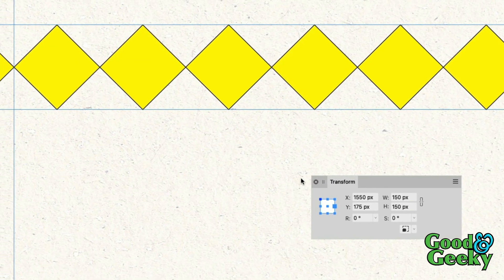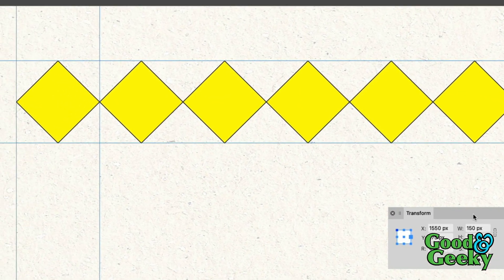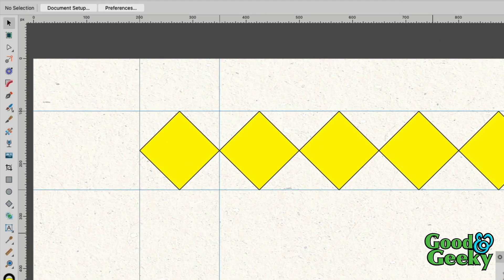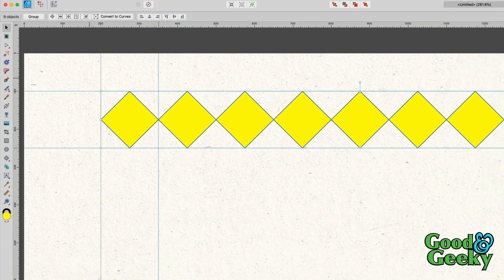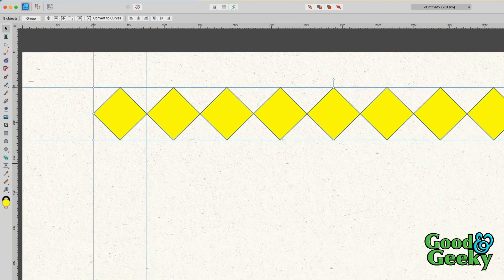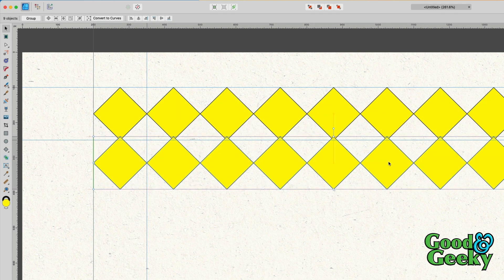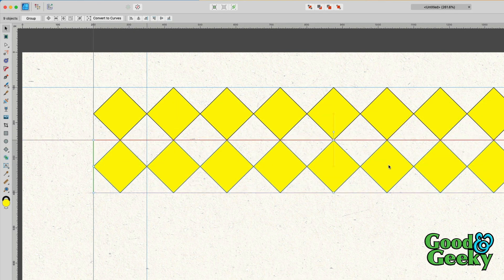If you want to make this a repeating pattern which comes down as well as going across, then we can do a power duplicate. For that I'm going to do Command J. Let's put another row of those diamonds underneath, and then all I have to do is bring that down. I'm going to bring that down with the Shift key held so that they align properly vertically, and bring it so that it matches there.